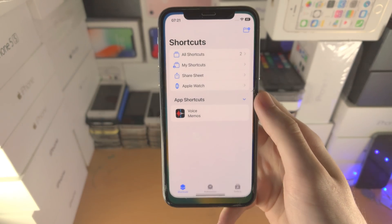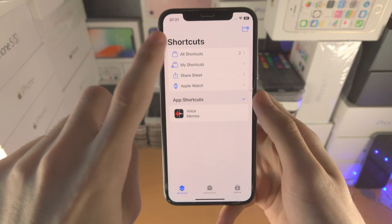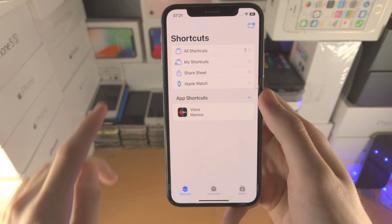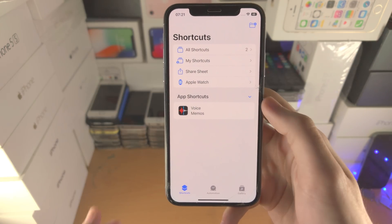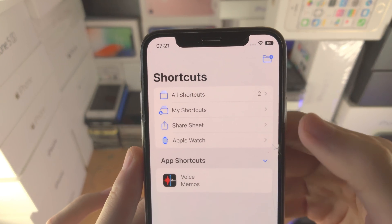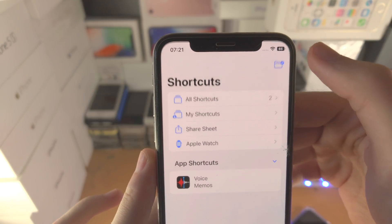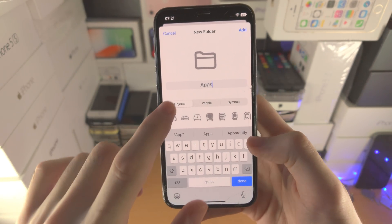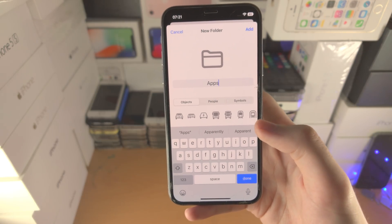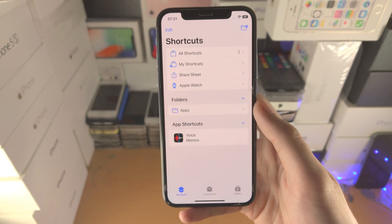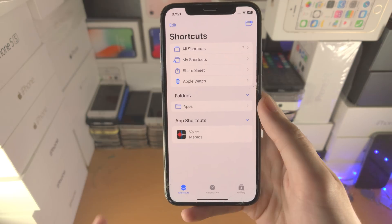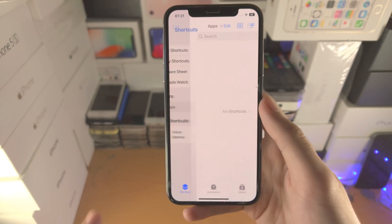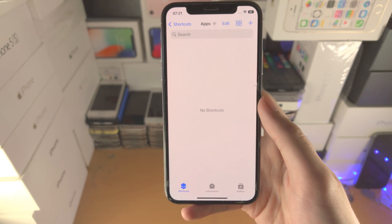The first step is to open up the Shortcuts app. If you're in the all shortcuts view, just tap on the back button until you're brought to the home page of Shortcuts. Next, we're going to tap on the plus with the folder icon, and it's going to show new folder. Put in the field 'apps' and then tap add — now we've created a new folder called apps. Things will get quite cluttered if you do not create this folder.